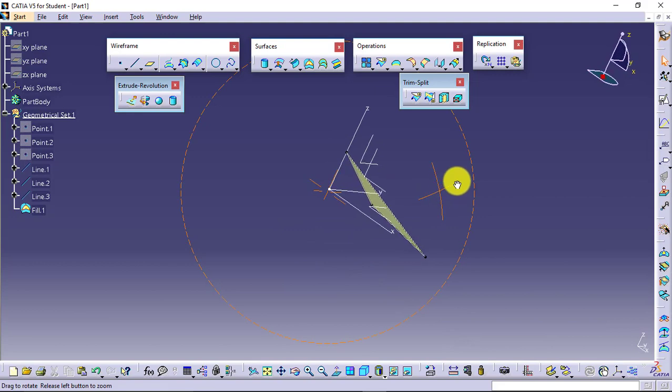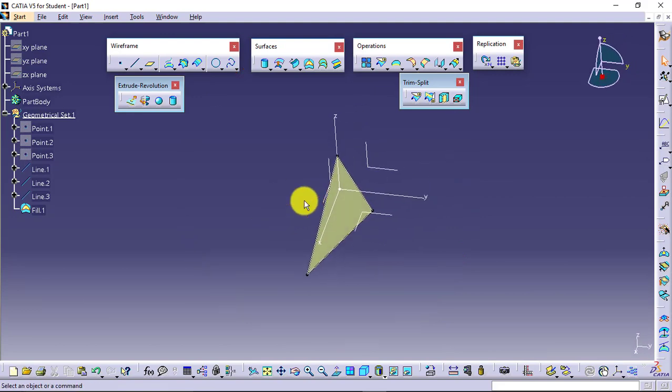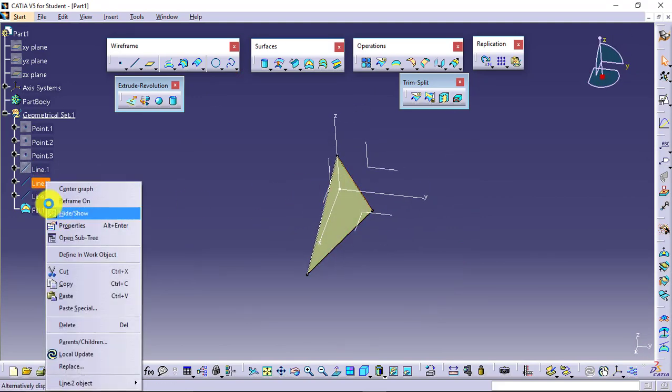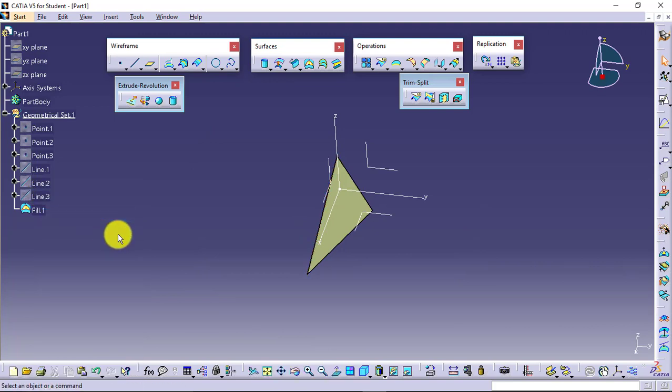So you have a surface available. This surface is completely dependent on points and lines only. If I make any changes in the coordinates of point 1, point 2, and point 3, the shape of the surface will get modified.